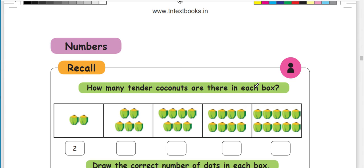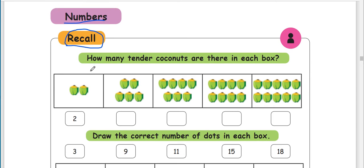Please check this page. Now we are looking at numbers. How many tender coconuts are there in each box? Elanir means tender coconut. Here is the number of tender coconuts.